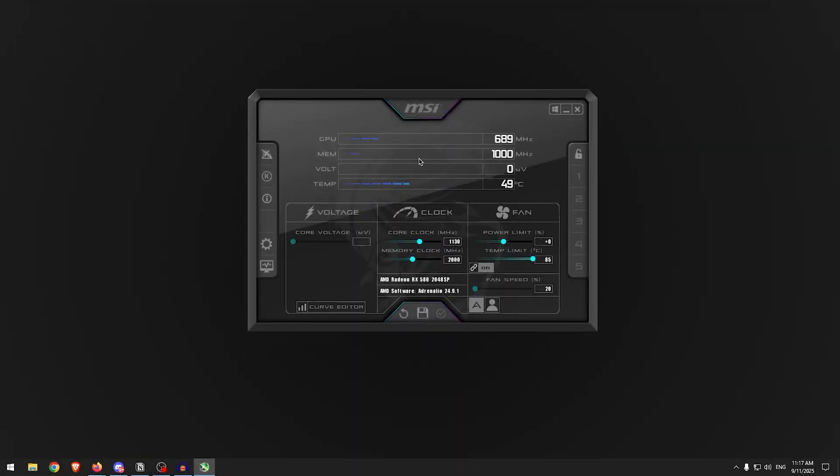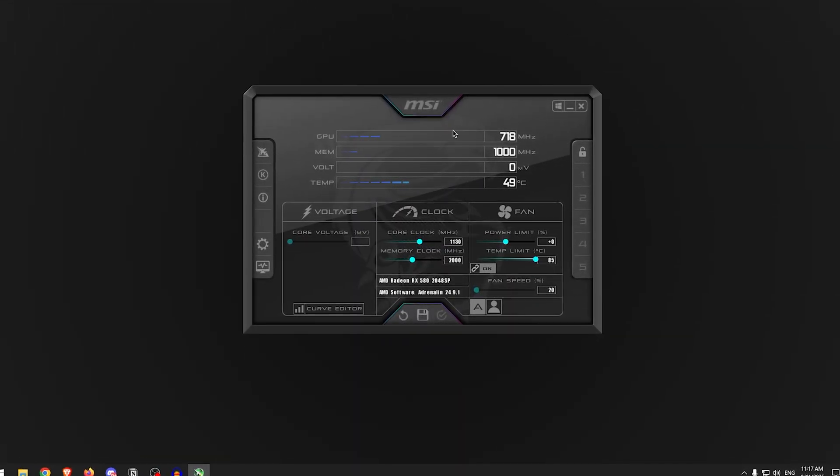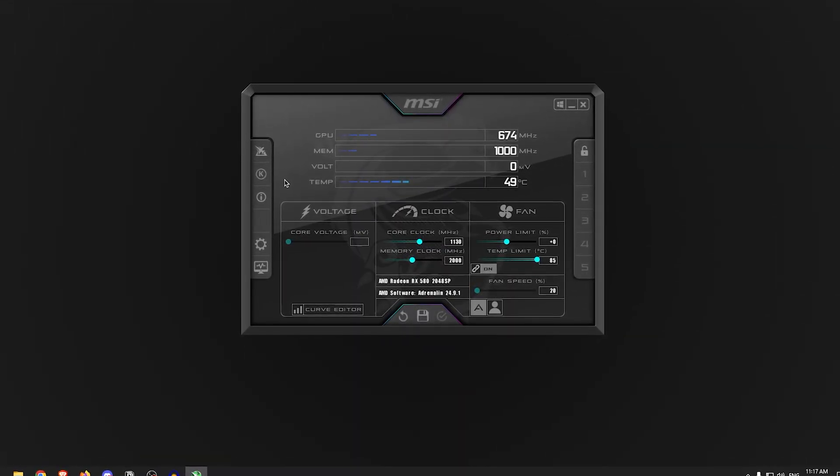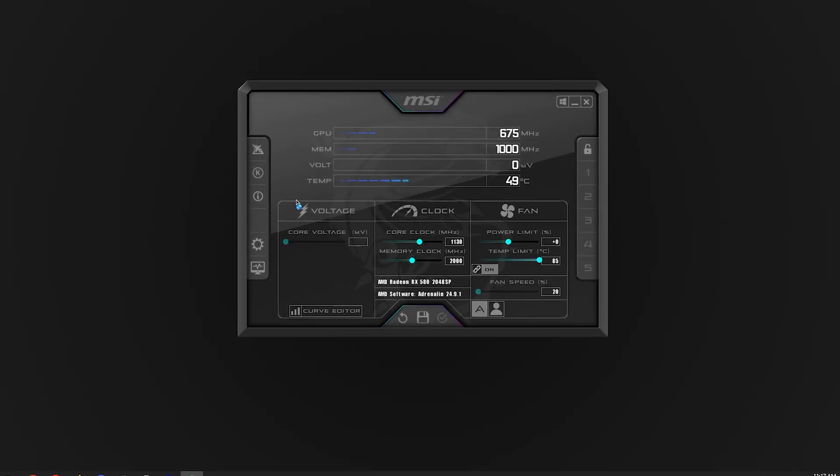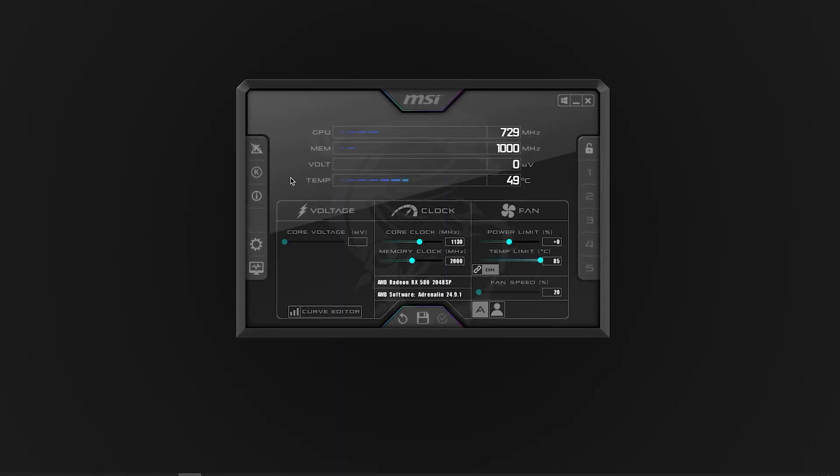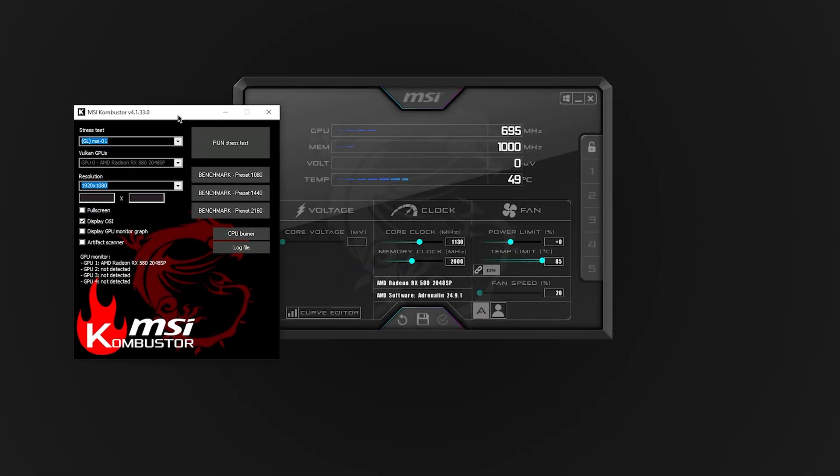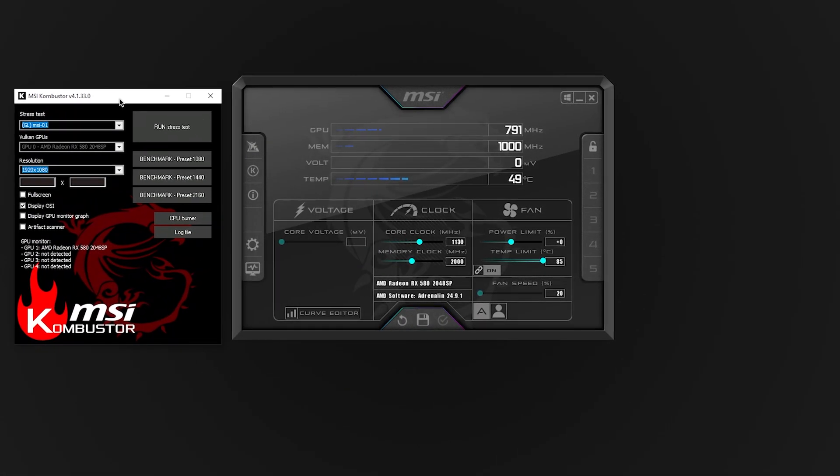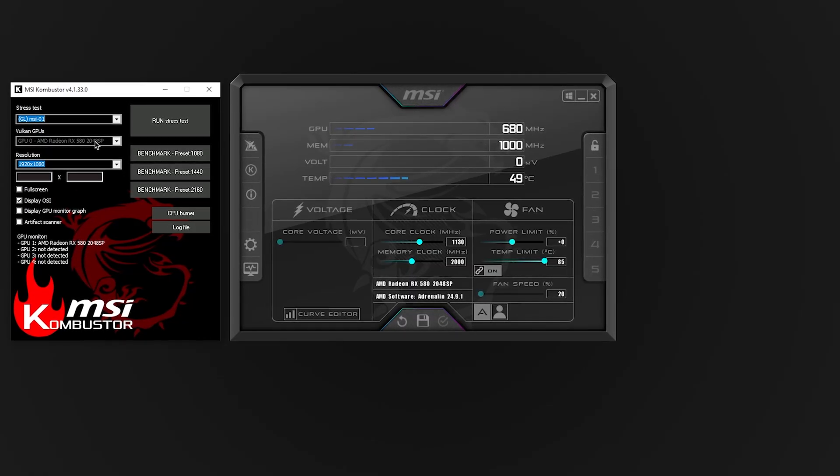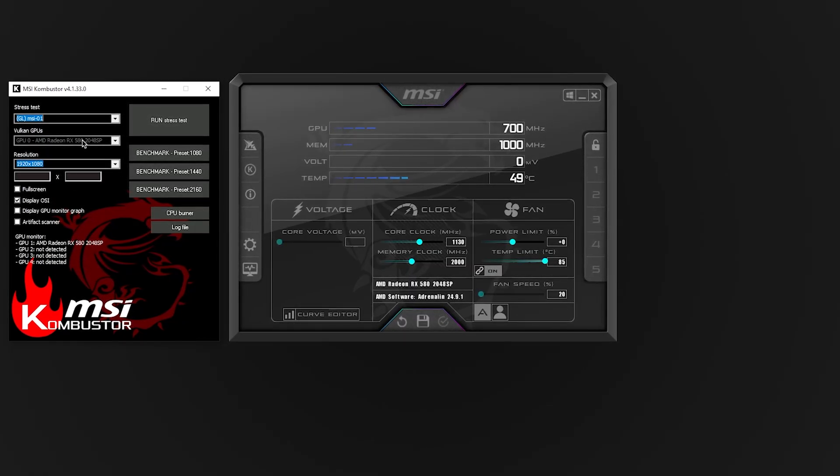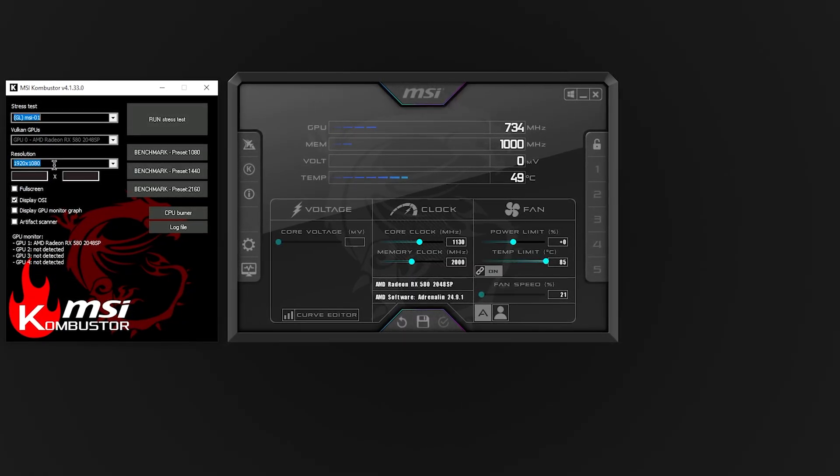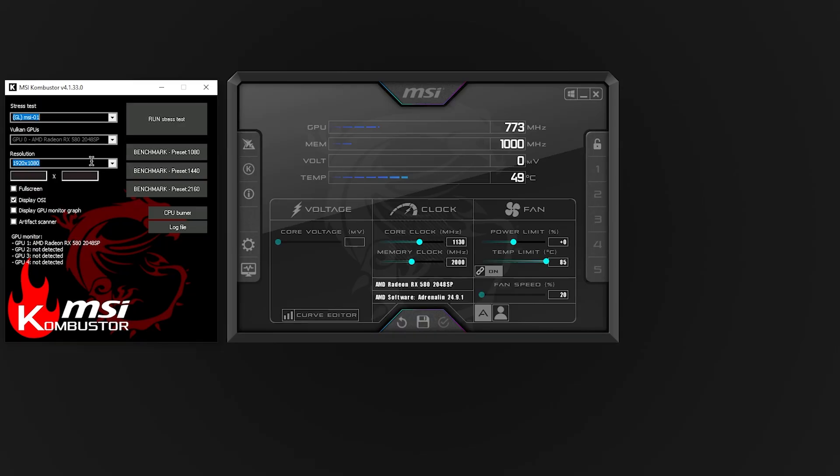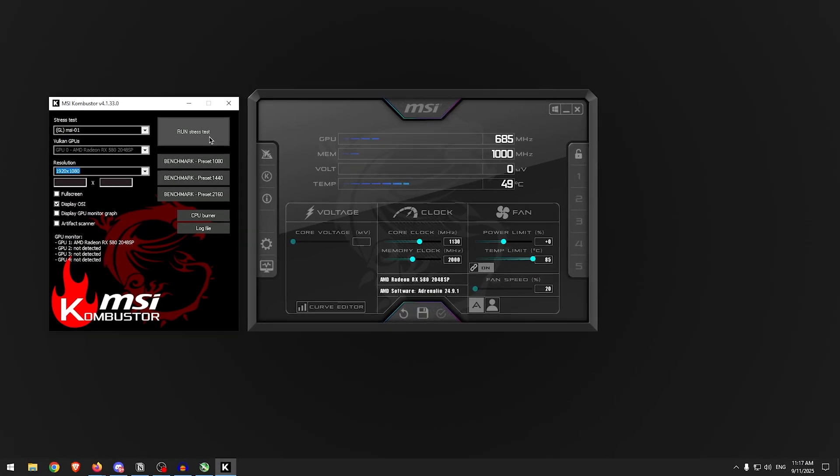This is how the interface should look for MSI Afterburner. From here, you can simply click on the K symbol to open up MSI Kombustor and it should open up something like this. Then you need to make sure that your actual graphics card is selected here, ensure that the resolution is set to what you play your games at, and then click on run stress test.